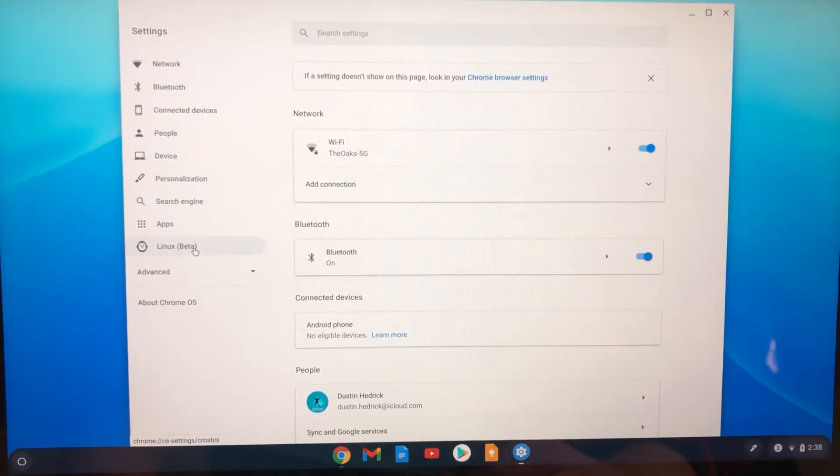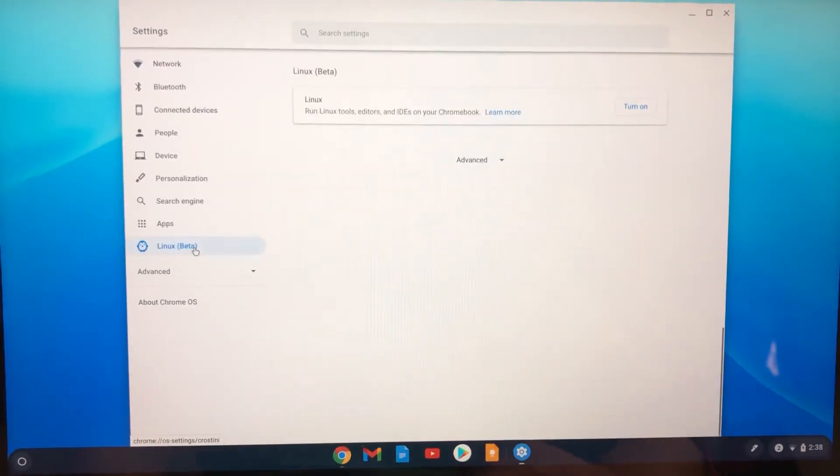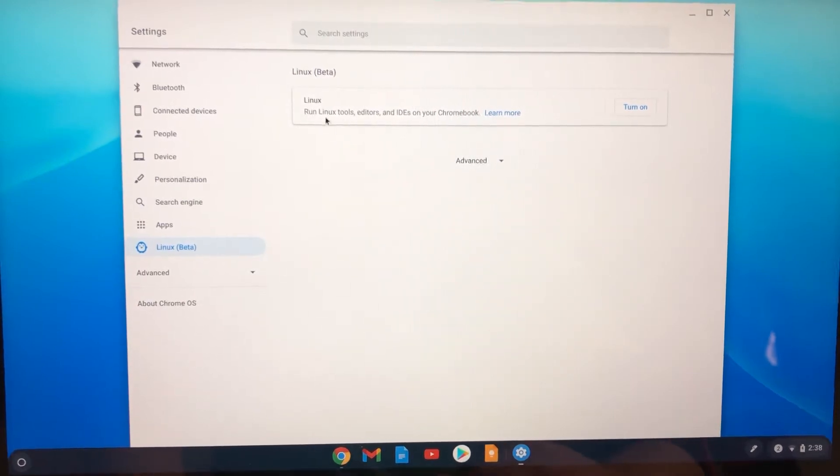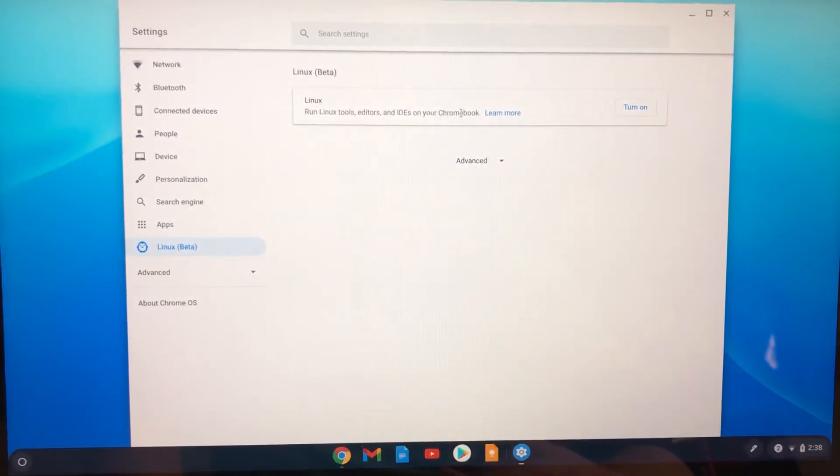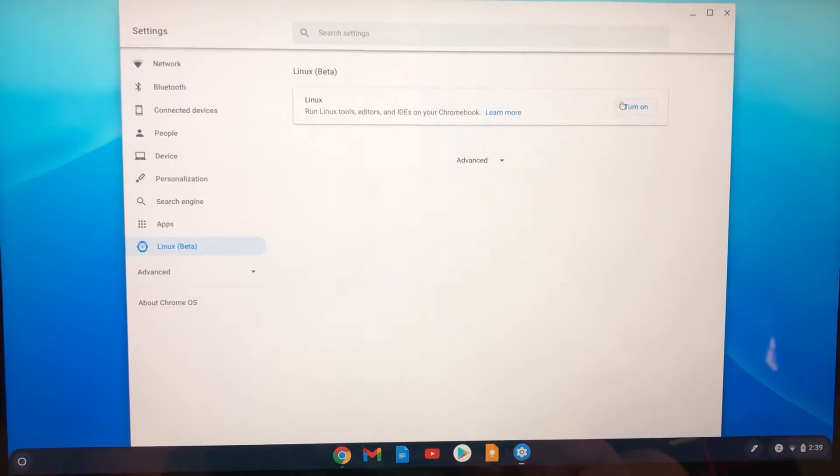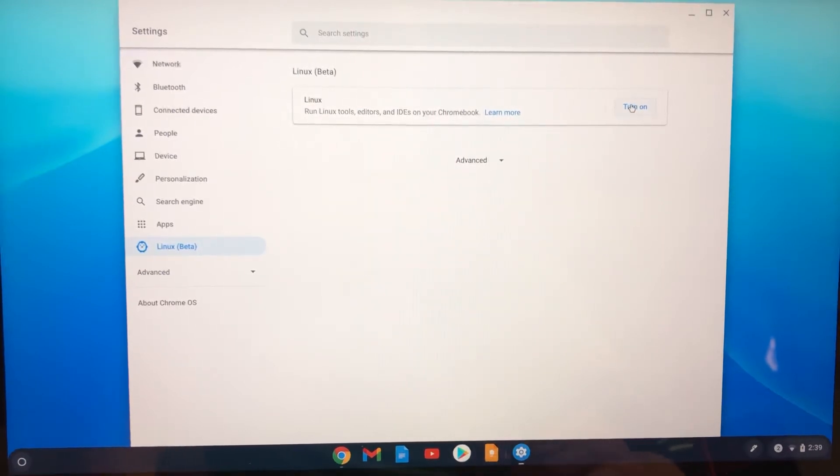Look, Linux beta. Boom. You can click. It says run Linux tools, editors, and IDEs on your Chromebook. Holy wow. All you have to do is click turn on.